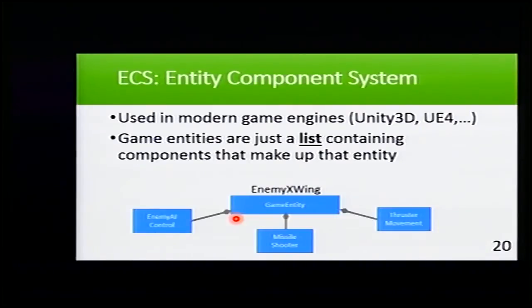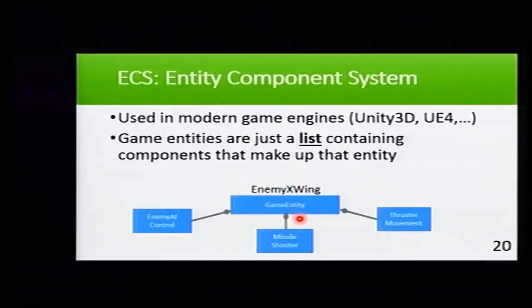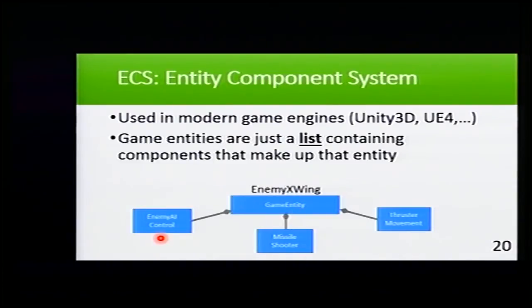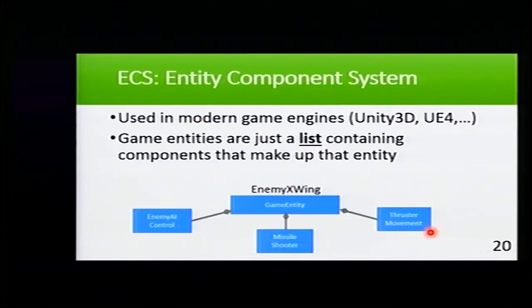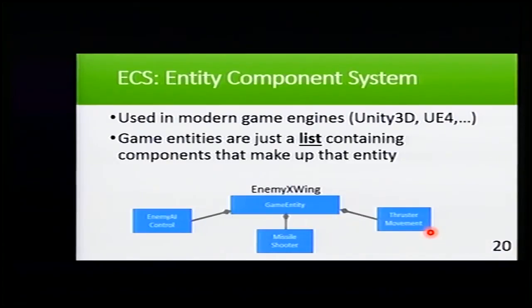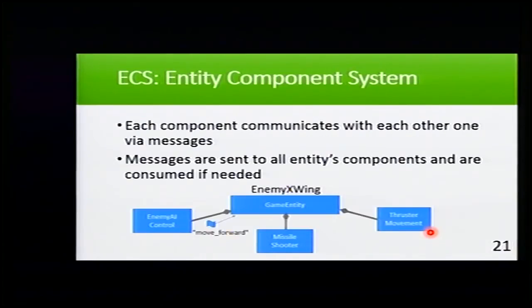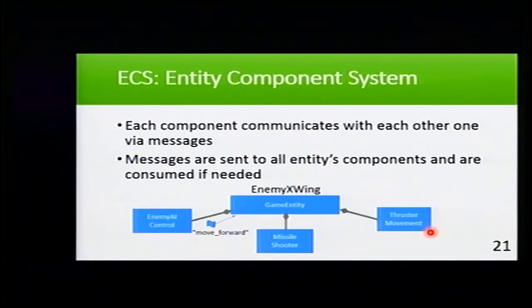Our previous example: our enemy X-Wing will be a game entity that has an enemy AI because it's controlled by the enemy. It has a missile shooter because it shoots missiles, and it has a thruster movement because it moves forward.